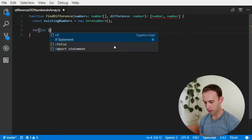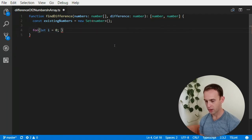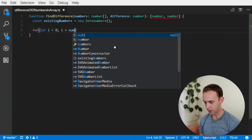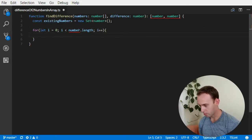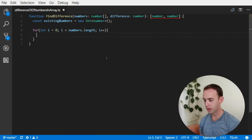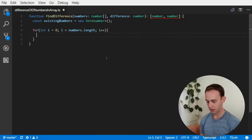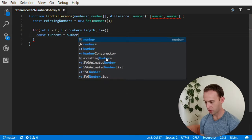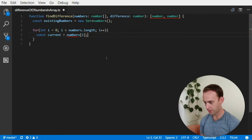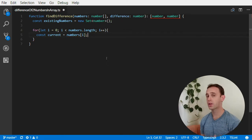We're going to iterate the array until the end, going through the numbers array. We'll have const current which will be numbers[i] — the current number we're iterating.